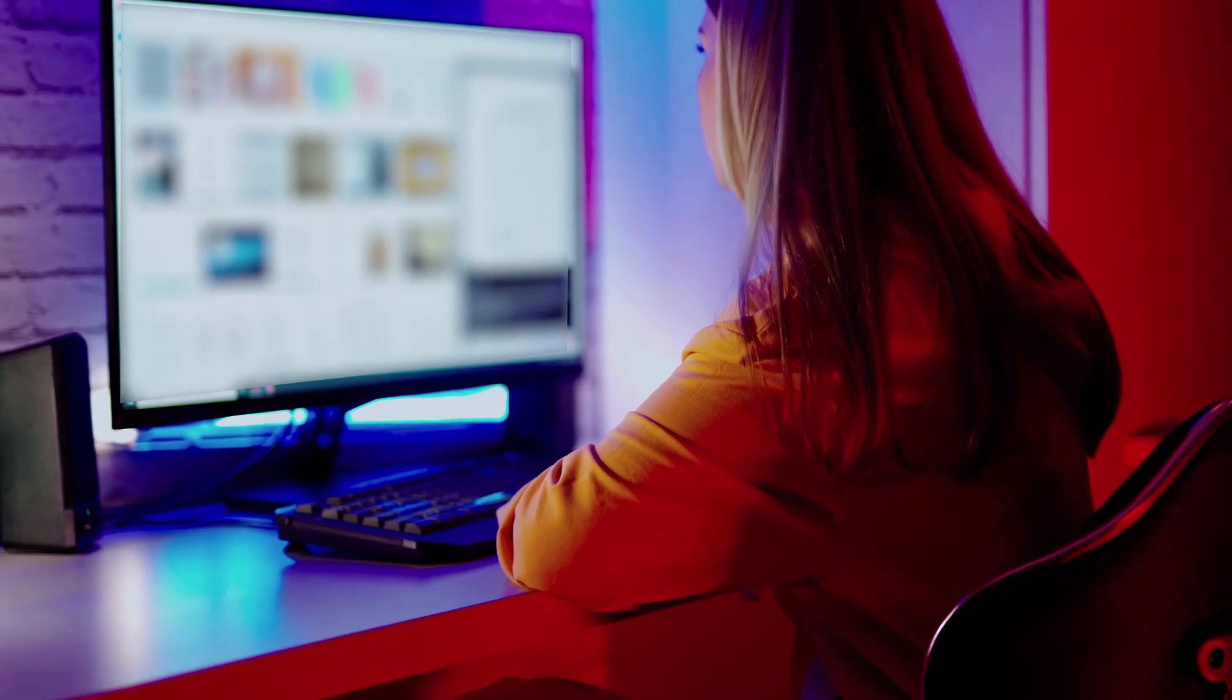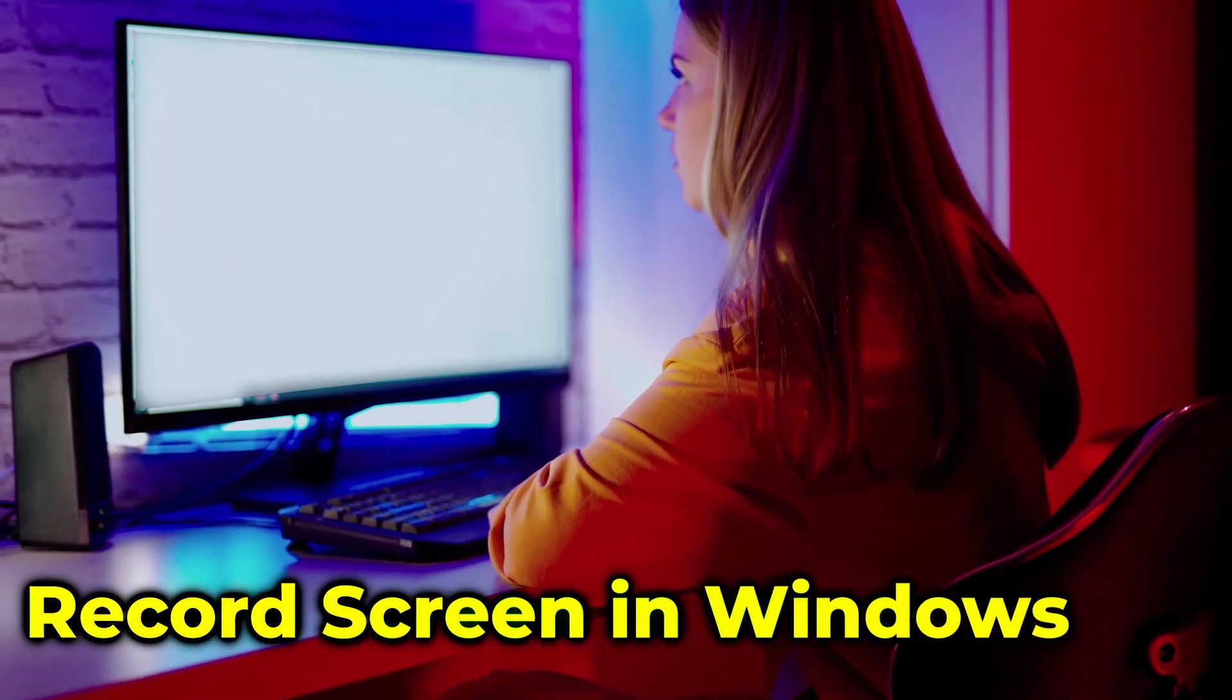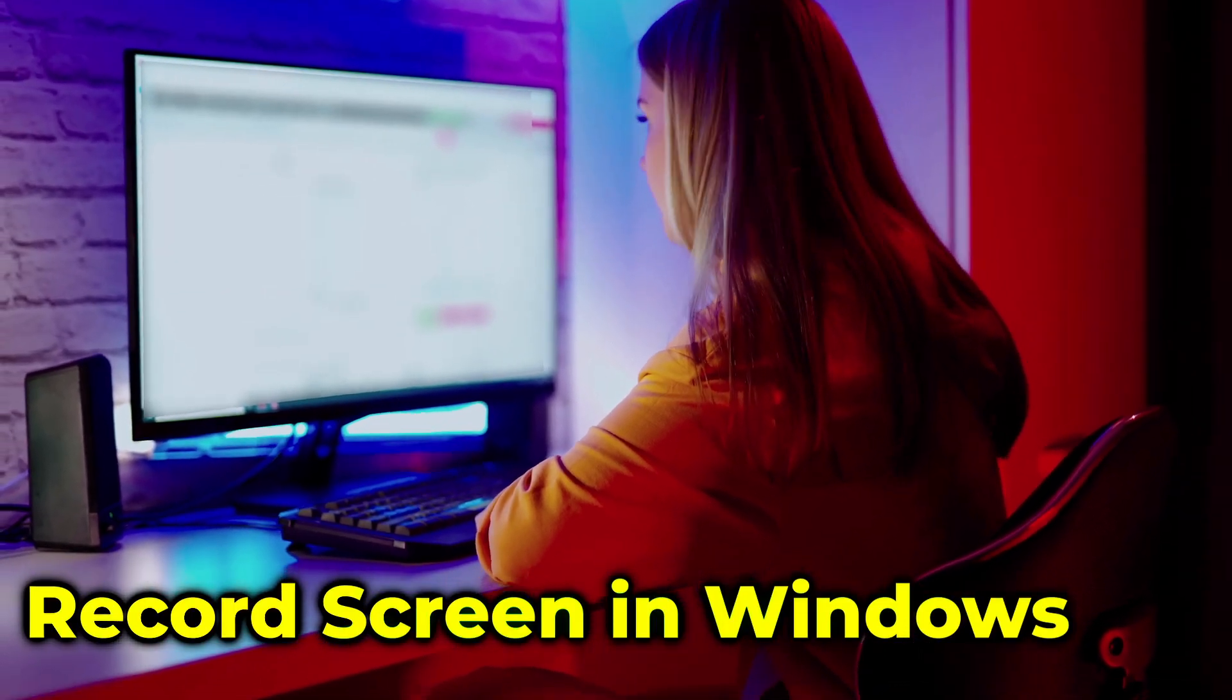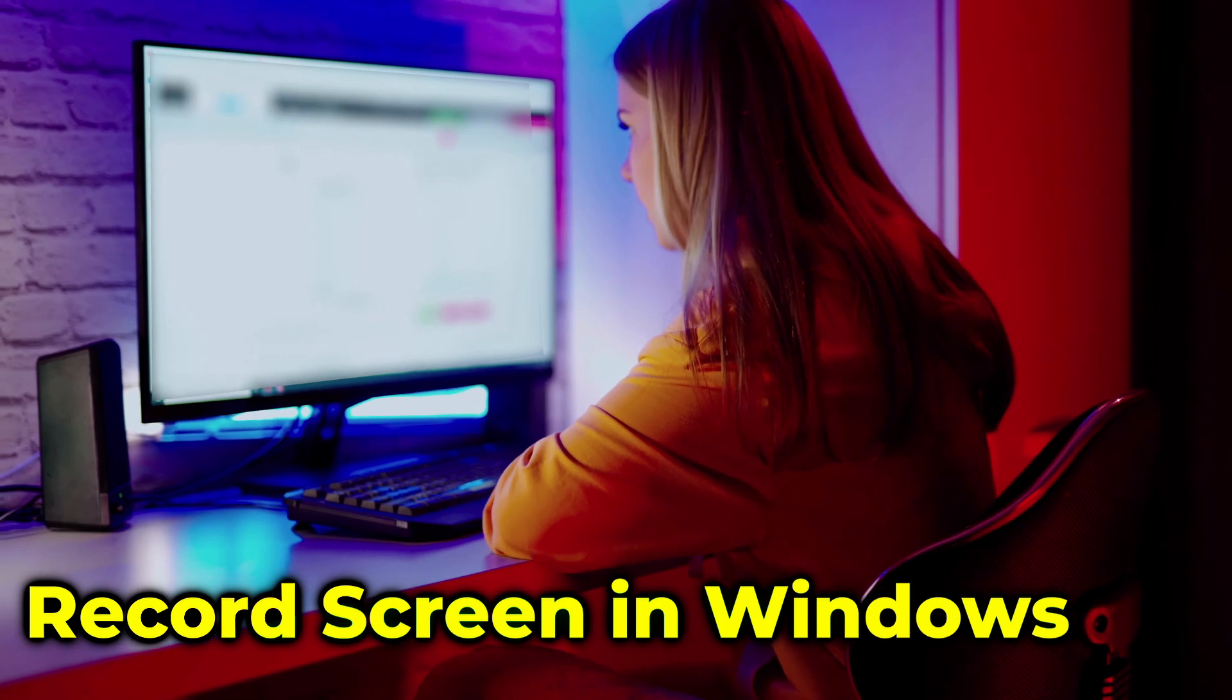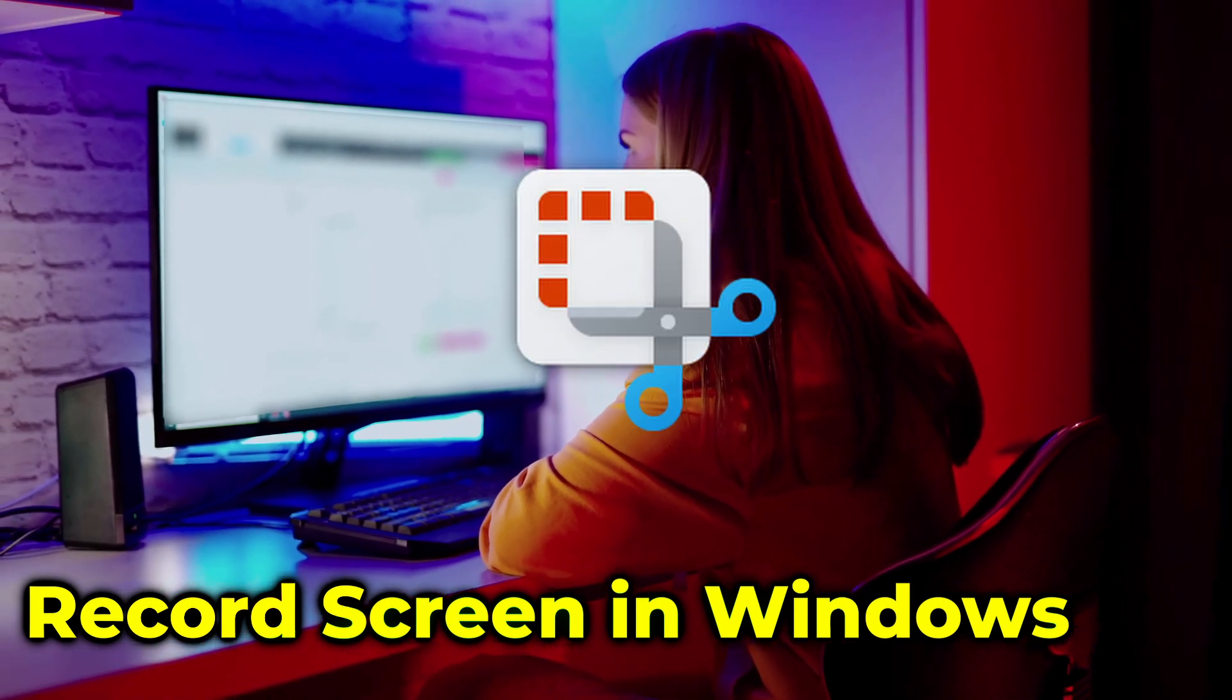In this video, I'll show you how to record your screen in Windows with a free tool that's already on your system. The program we'll use is called the Snipping Tool, and there are several ways to access it.